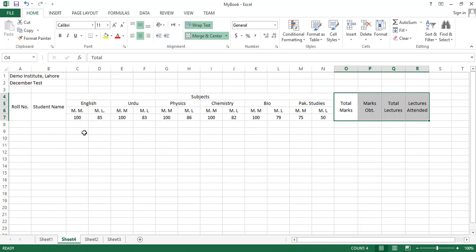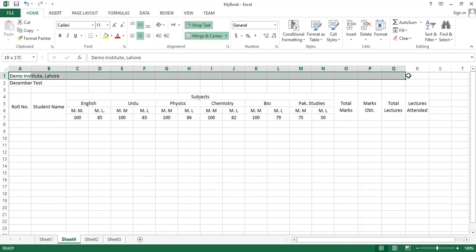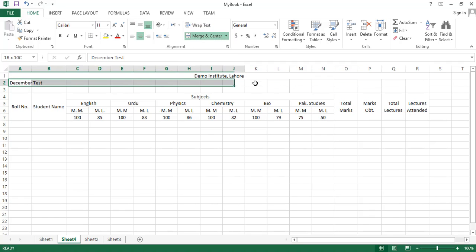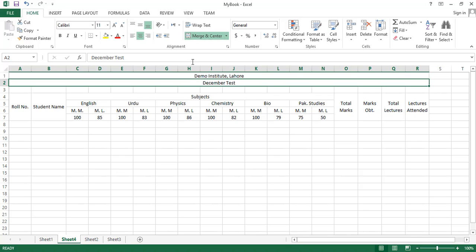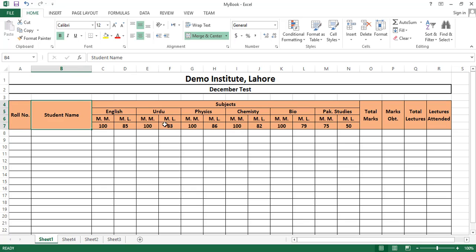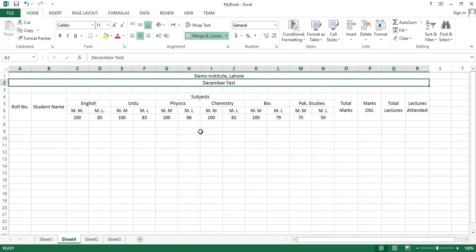We have created the sheet using the Merge and Center option. We also need to select this heading and click Merge and Center, and also this heading. We have now created the layout of the sheet, but still we have to apply some formatting like colors and borders. You can see that Summer Test has a border around itself.